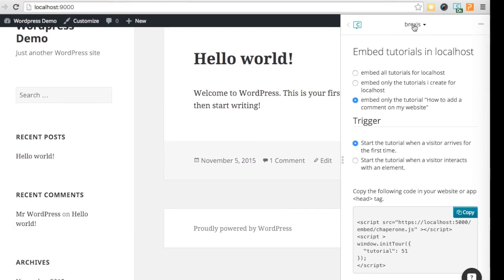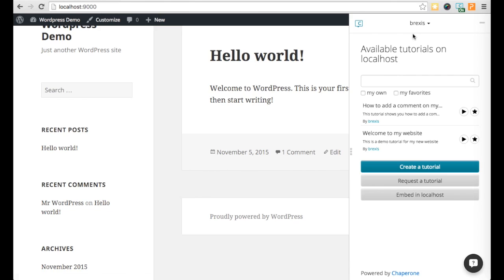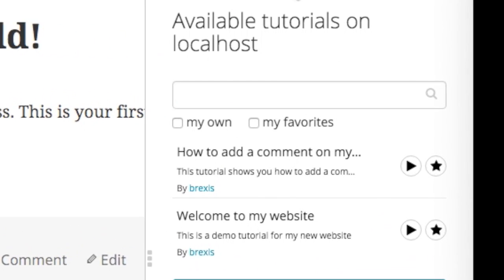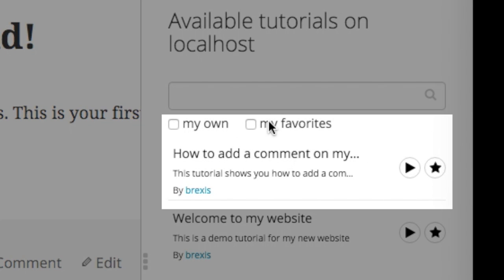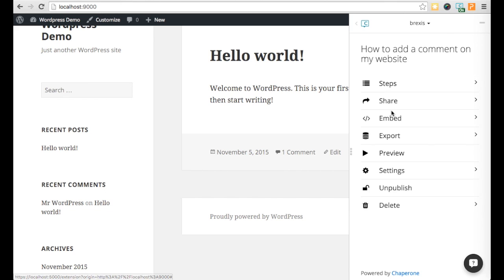Let's start again from the beginning. To embed a tutorial, select one, then click on Embed.